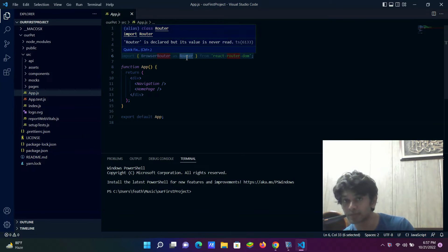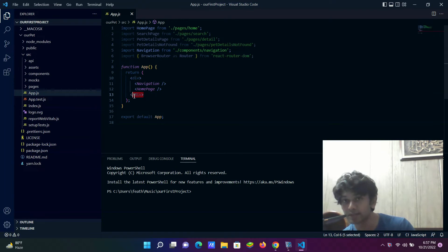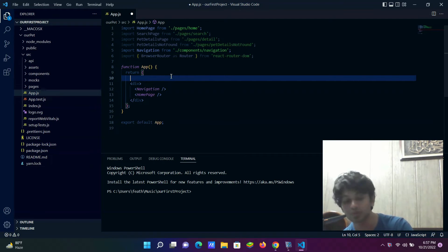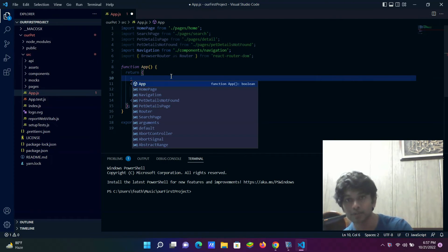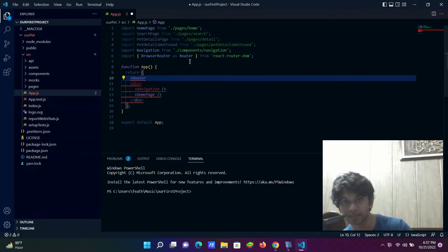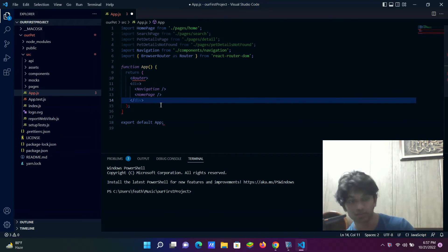Now we need to use this Router inside the App function. It should be the outermost thing the App renders. In the return statement, div is currently the outermost element — we want Router to replace that. We type Router with a capital R, creating an open tag and a closing tag, then place the entire existing content in between them.